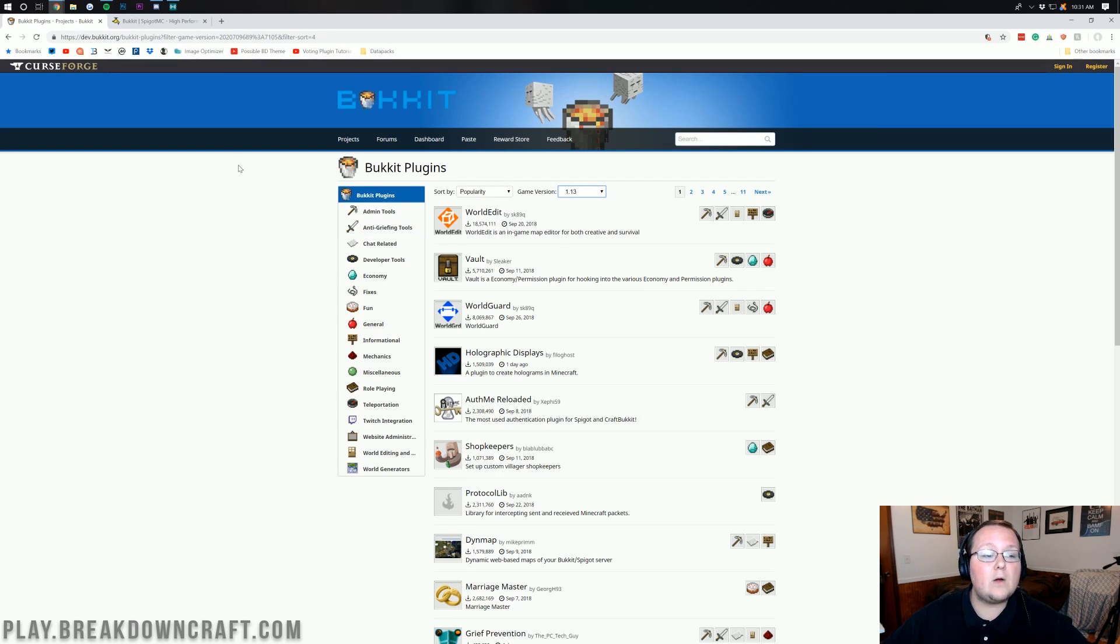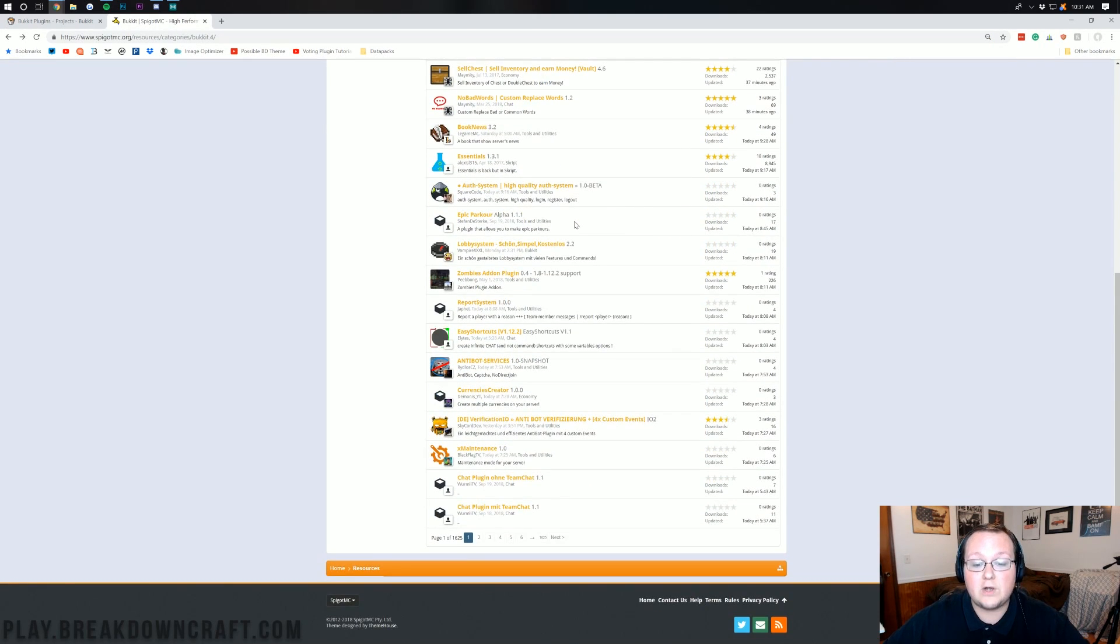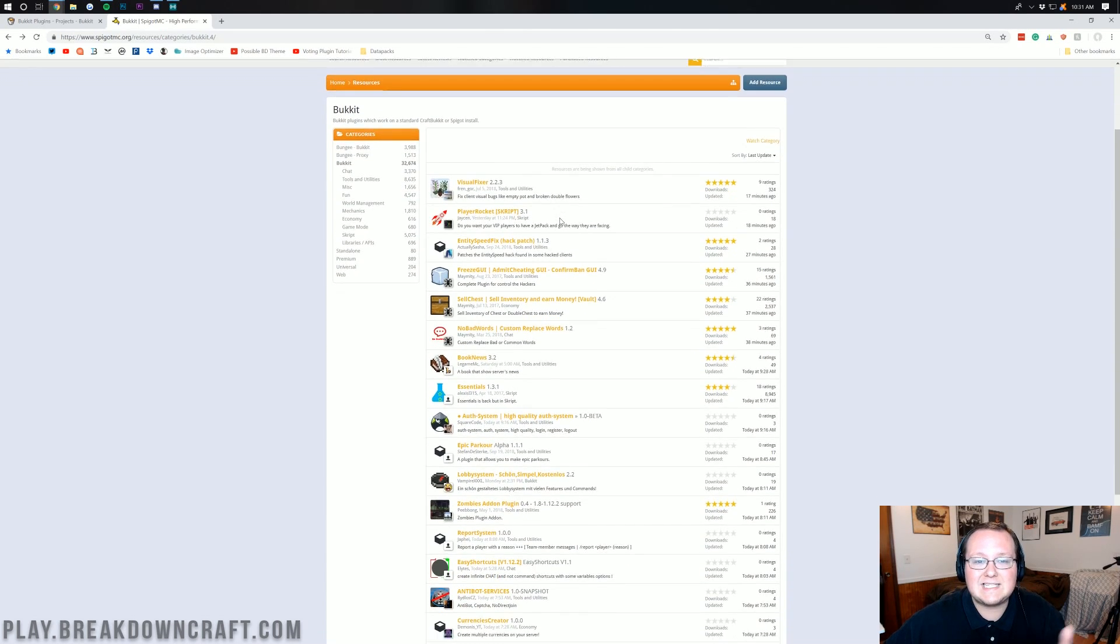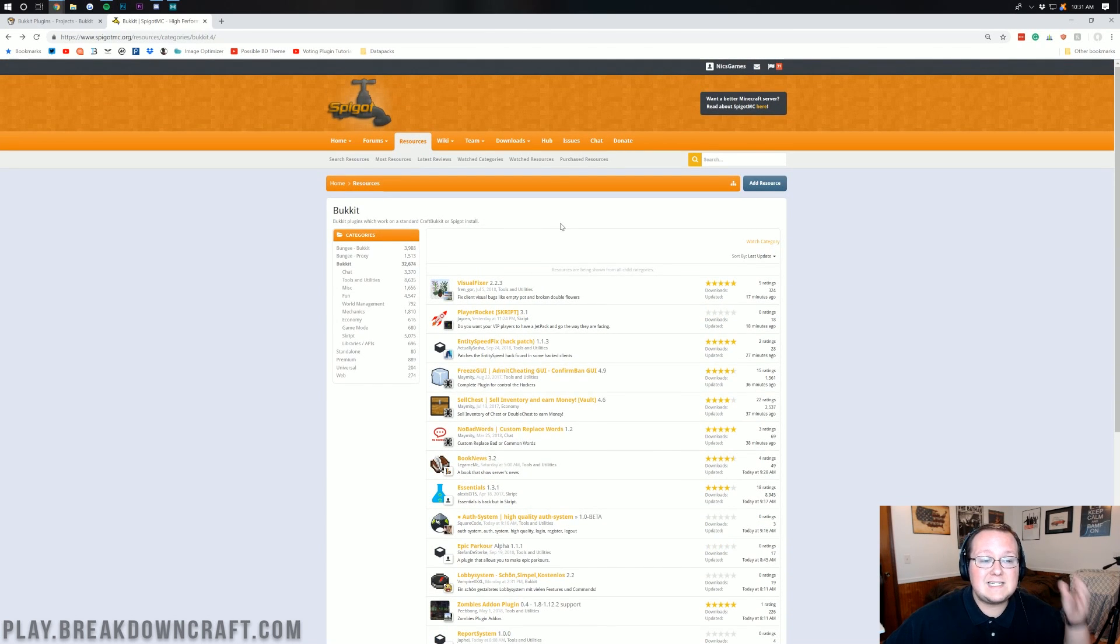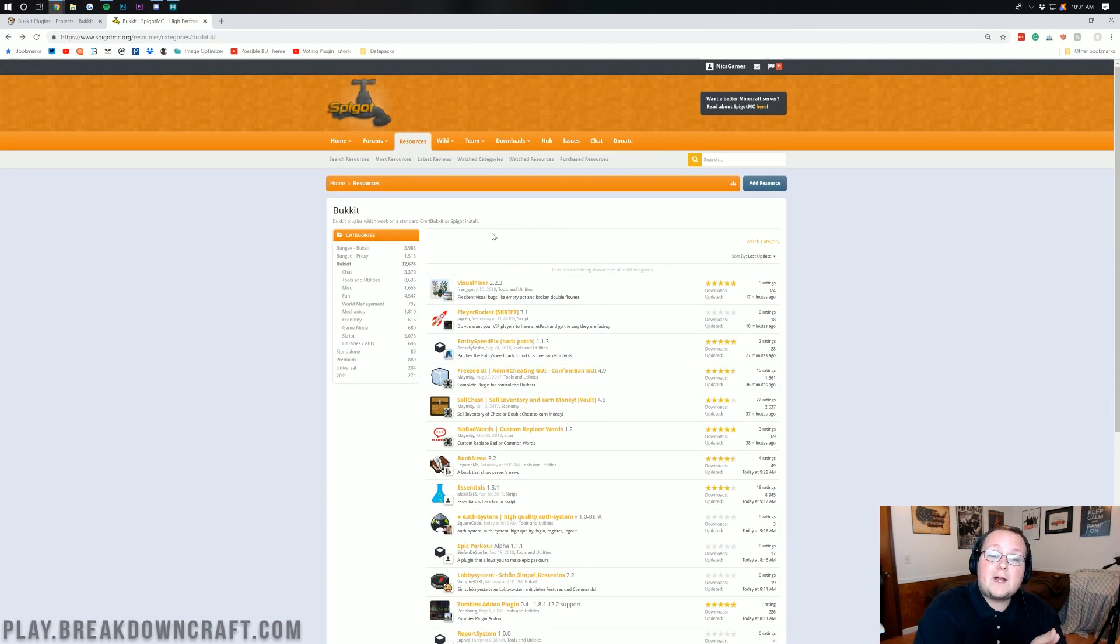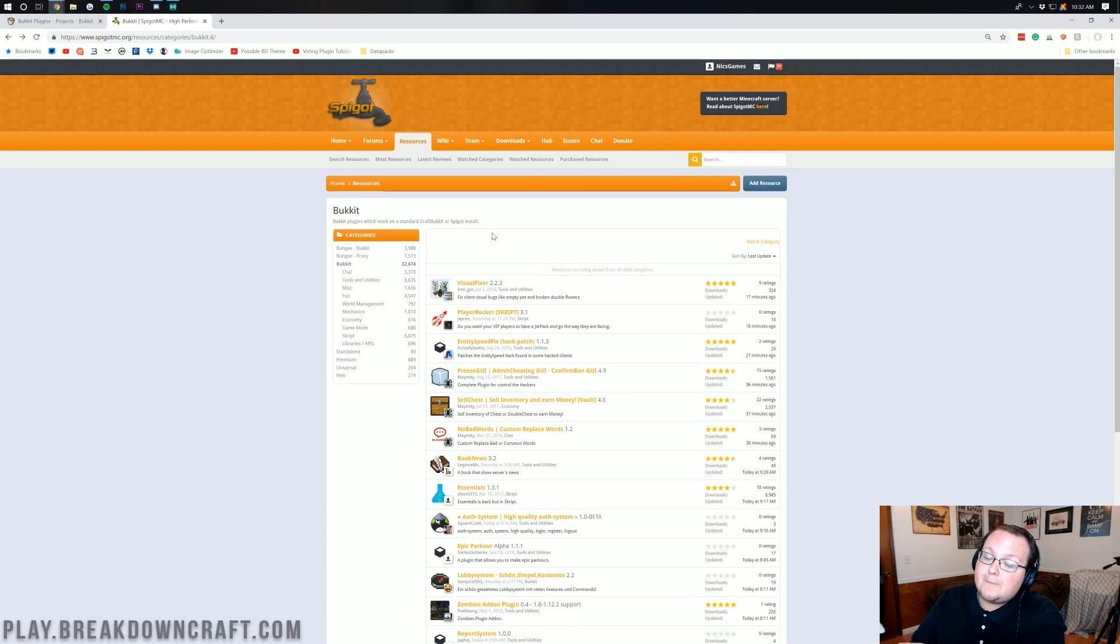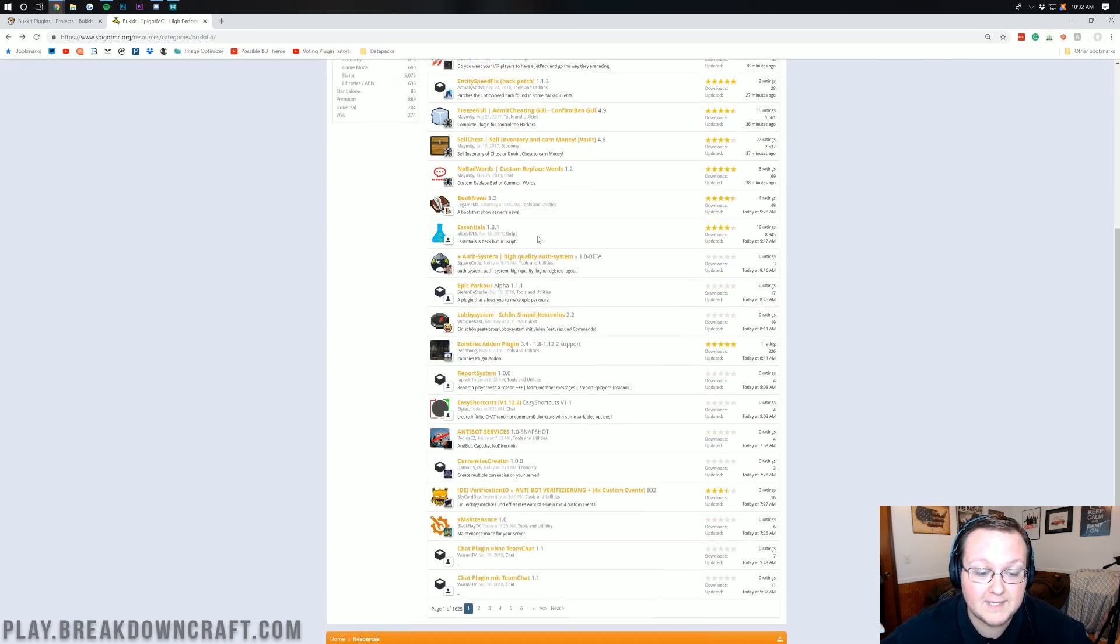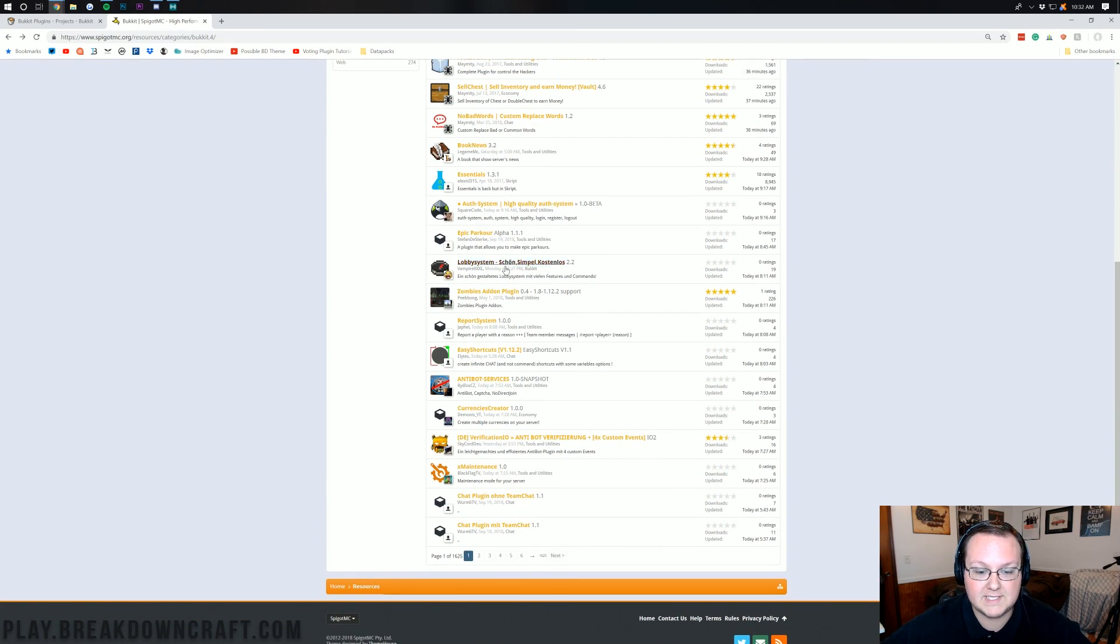From there we need to also look at this. You can also find plugins over here but it's a lot harder to make sure everything is up to date. This is the Spigot plugins and any Spigot plugins work on Bukkit and any Bukkit plugins work on Spigot. So both of them are great places to find plugins here.